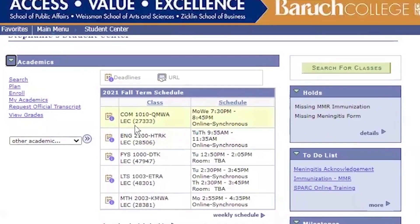In your Student Center, you can find your class schedule. In order to view specifics of your course, click over to Plan in the Academic section.